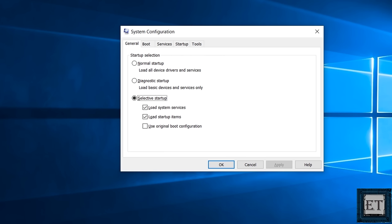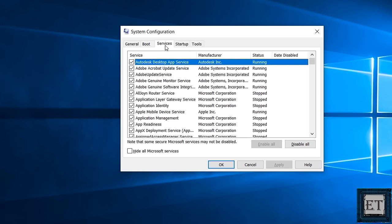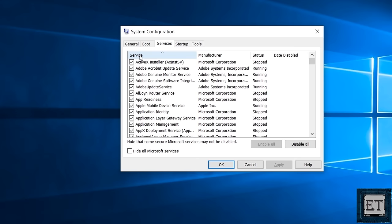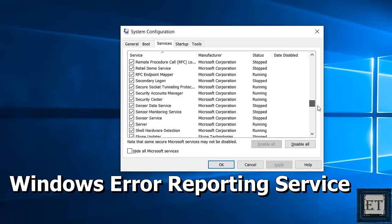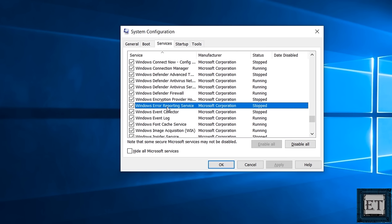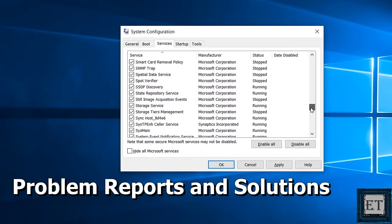Now that should open up your system configurations. Here click on services. Again click on these services on the first column to arrange services in alphabetical order. That will make it easier for you to locate the services you want. So here I'm going to scroll down and search for Windows error reporting service. Now here all checked services are enabled. So to disable a service, you need to uncheck it and apply the changes. So here I will uncheck Windows error reporting. Then again search for problem reporting and solution and uncheck that too.